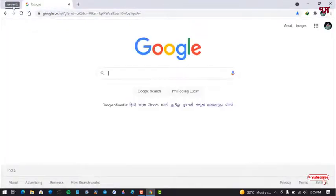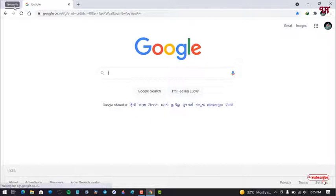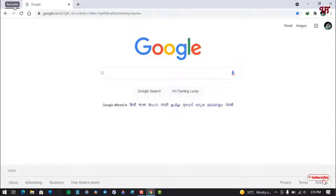Now you can see all the tabs have been moved to a single group. So in this way you can add multiple tabs in a single group in Chrome web browser.